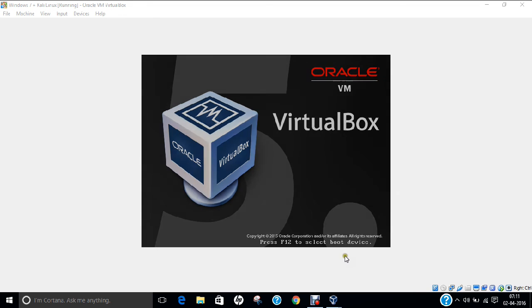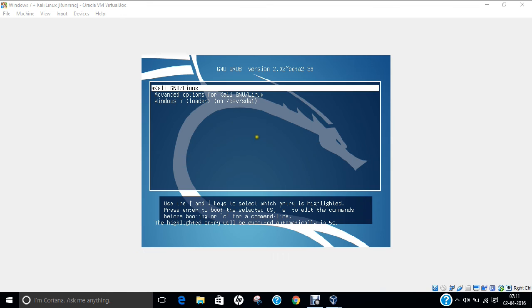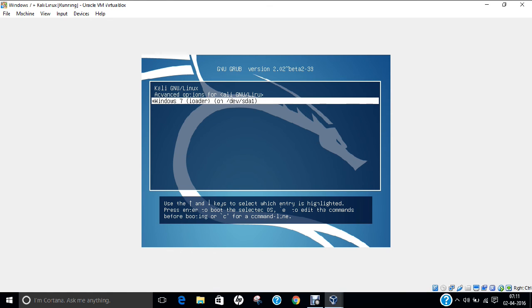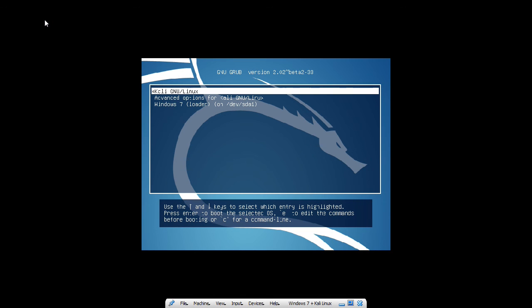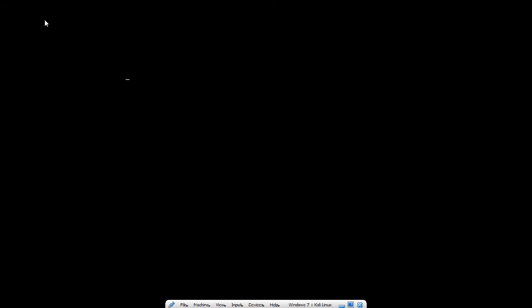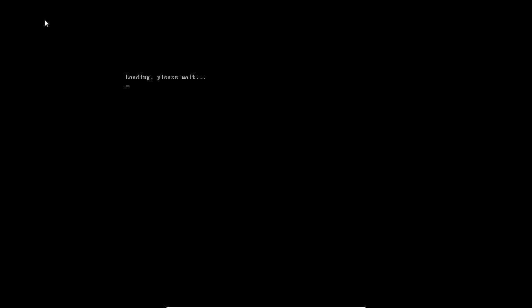The system has started rebooting. You can see that I now have three options: Kali Linux, Advanced Options, and Windows 7 Loader. Let me go with Kali Linux first, and then I will show you Windows 7 as well. It is booting successfully.